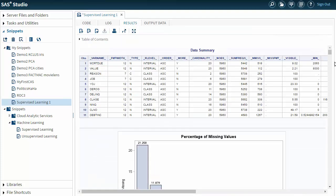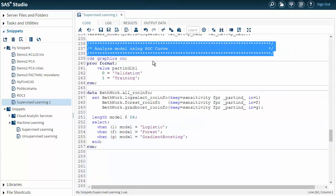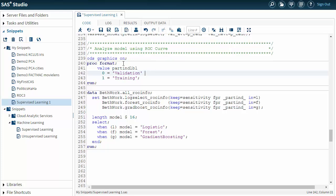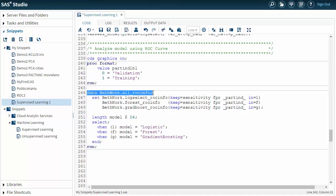That took a few seconds to run and I'm going to go from my results back to my code. Now I'm going to analyze my model using the ROC curve. So basically I'm going to create a graphic. The first thing I'm going to do is format my value for my partition identifier. So zero is going to be validation and one is going to be training. Then I'm just using data step to combine the ROC info from the three. I ran PROC assess three times, so I'm going to combine that ROC info into one data set.